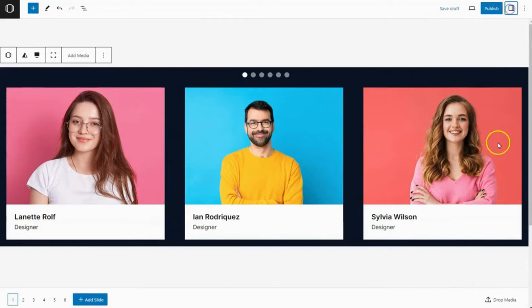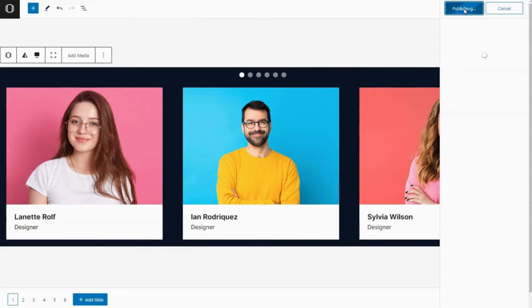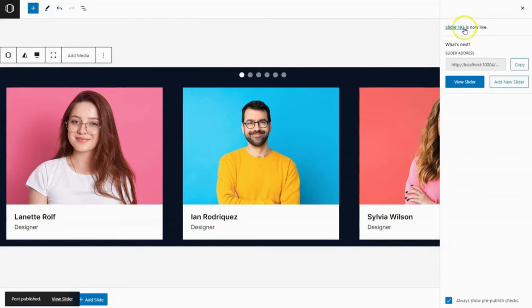You can also change the pagination position and its size from here. Once you're happy with the customization, click on Publish. Now you'll see the name of your slider.